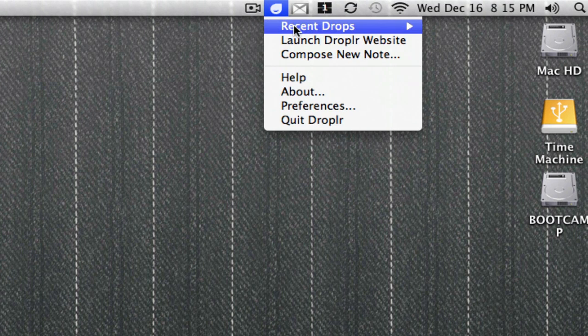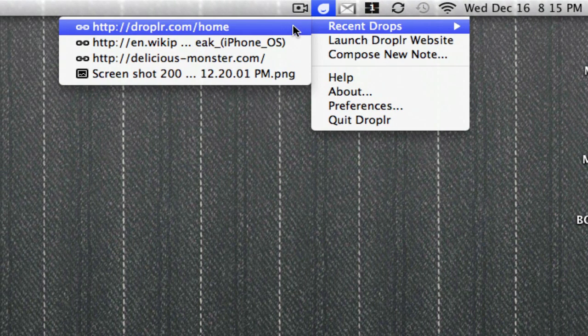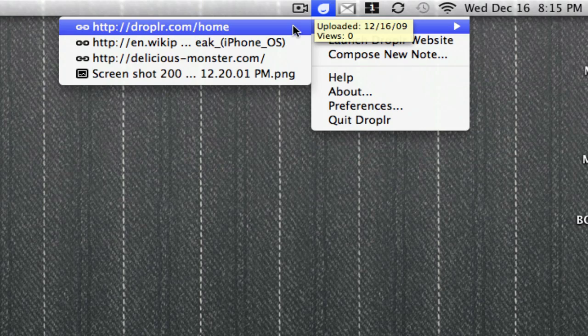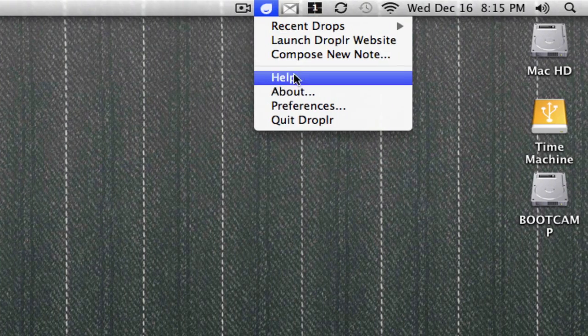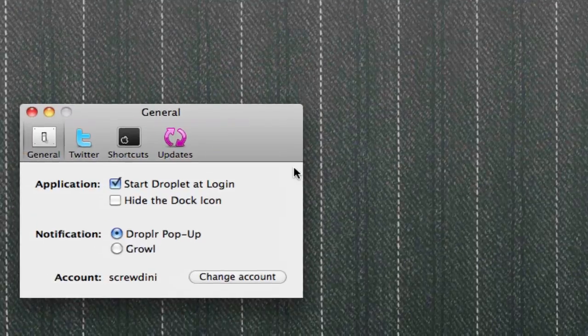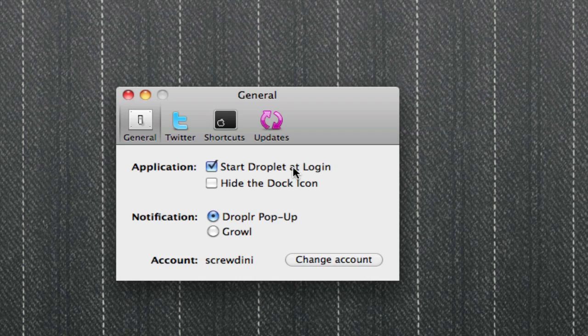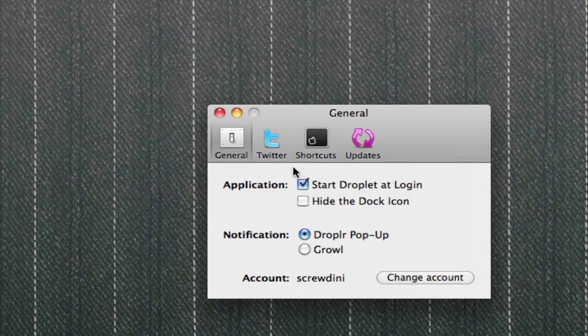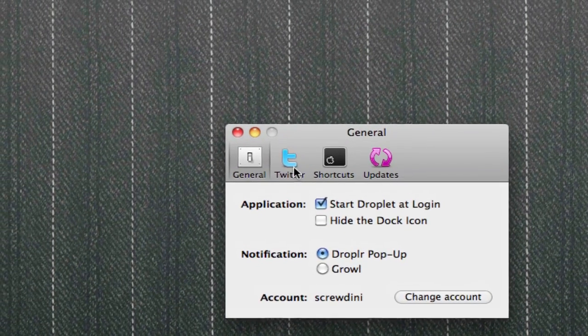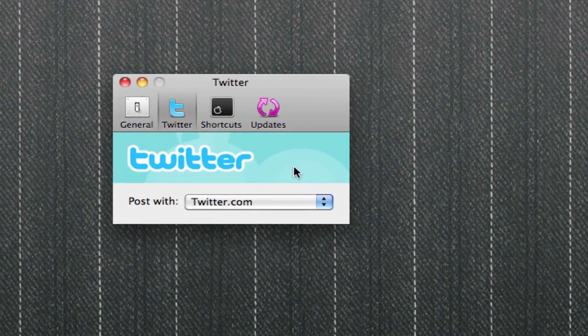When I click on it, it's gonna show me my recent drops. These are the files I uploaded to the Droplr website. Let's look at the preferences. In general, there's a few basic options.